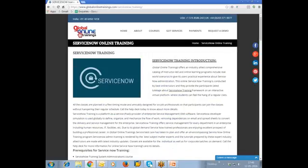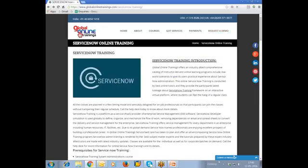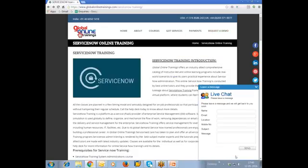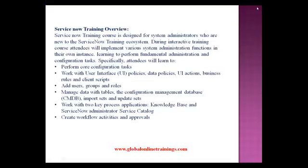To register for the ServiceNow training, find the option called 'Request Enrollment' on the menu and click on it. Fill in your requirements such as name, email, phone number, country, and course, then click the Send button. You can also leave a message in the pop-up box on the left side of the webpage, or directly email us at info@globalonlinetrainings.com, or call the number at the top of the webpage: +91 40 6050 1418.